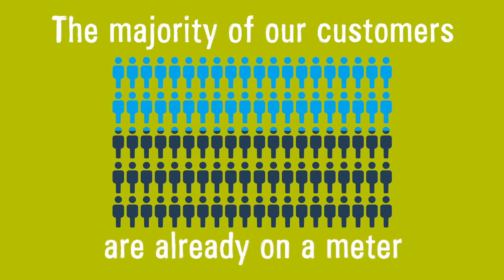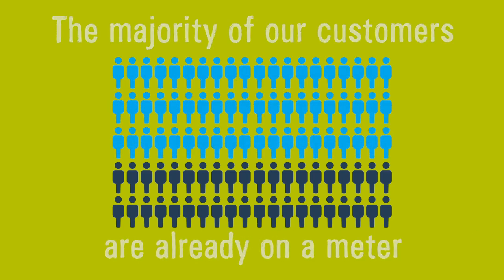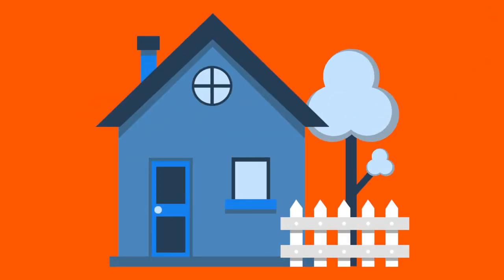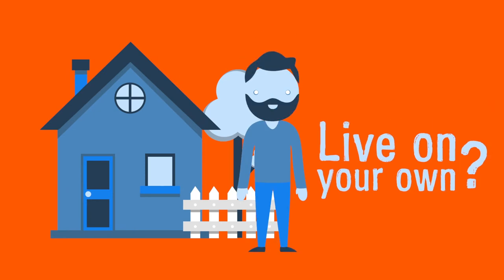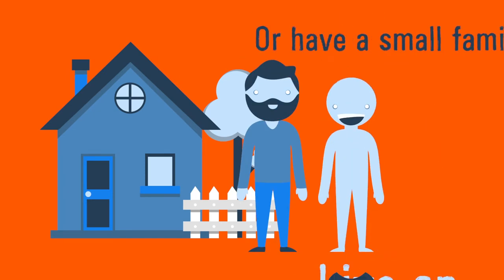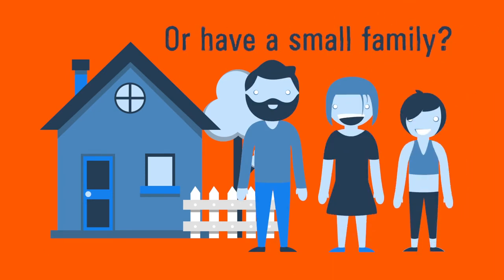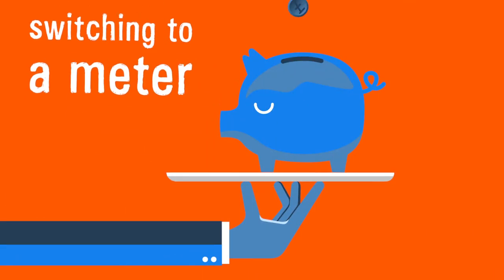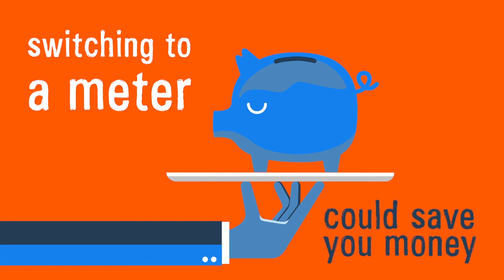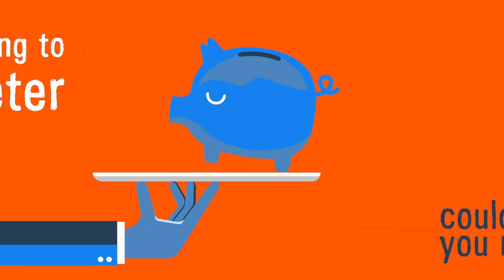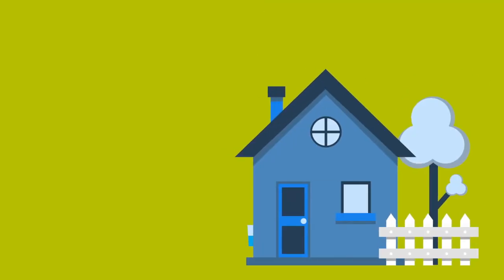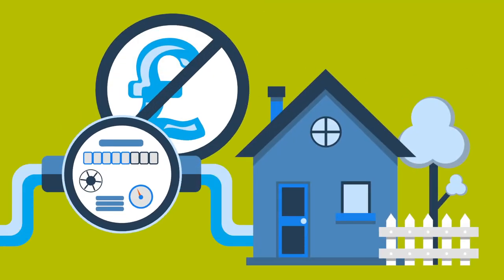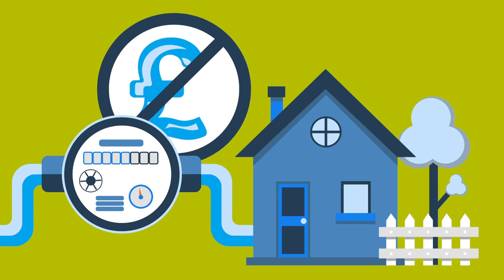The majority of our customers are already on a meter. If you live on your own or if you have a small family, switching to a water meter could save you money. Normally we'll fit your meter for free.